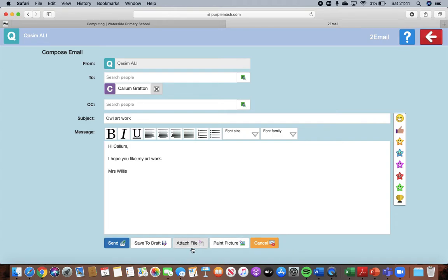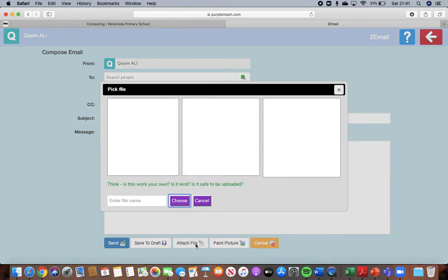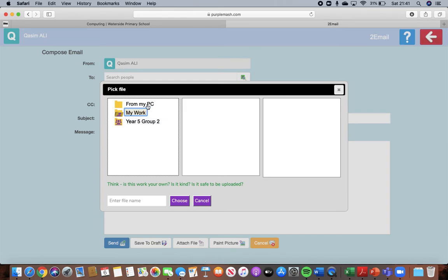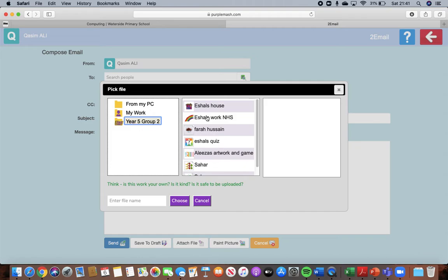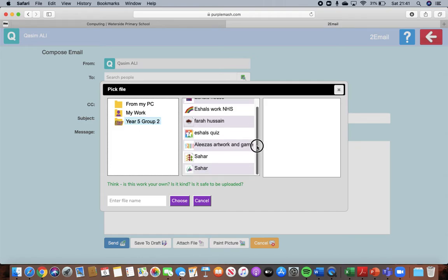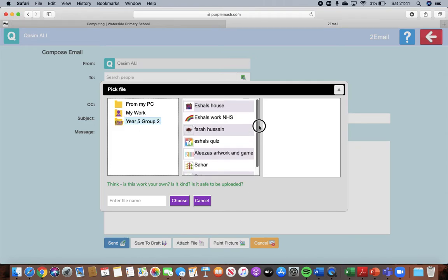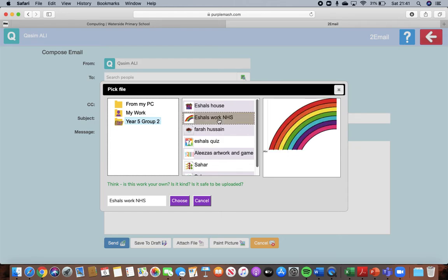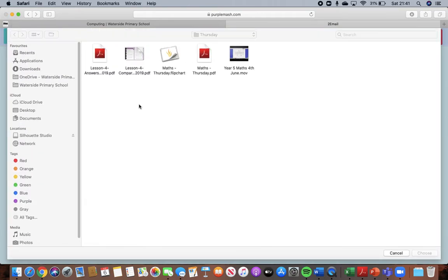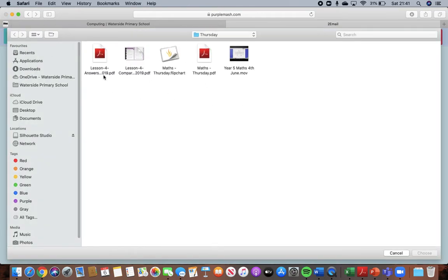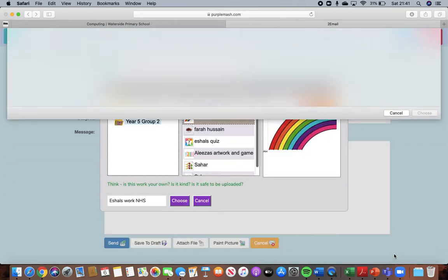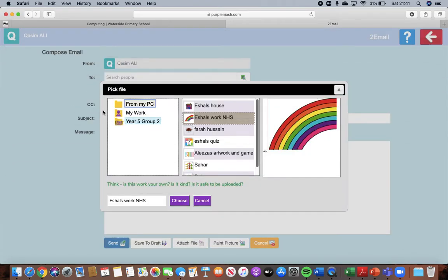You're then going to attach the file. So click on attach file. And then you need to go and find it. Now the work might be on, if you've done something on paint, onto paint. You can use one of those ones that you can see here. Like Eshell's picture that she's done could go on as an attachment. Or you need to go into From My PC and find something. Find where your picture is. I'm going to cancel that for now.